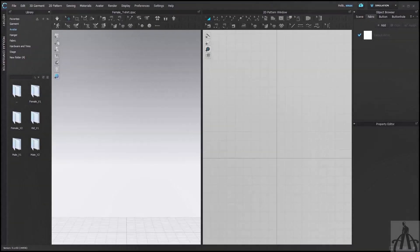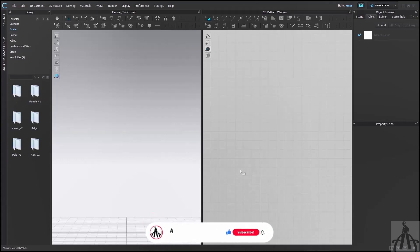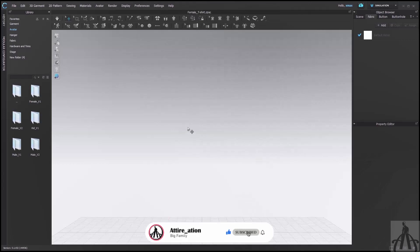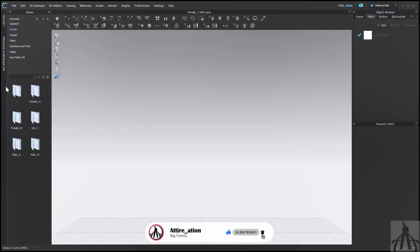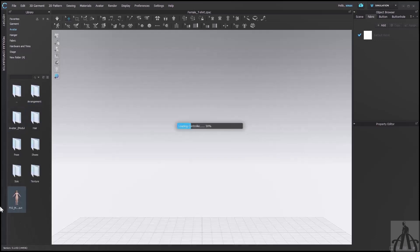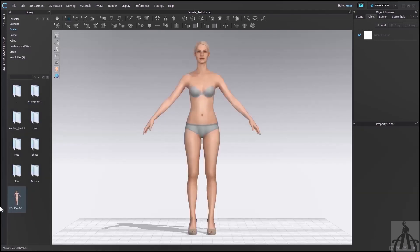Now let's get started. We are not going to make any garment today, so I am going to close my 2D window so that you can see the 3D window better. Let's go ahead and download one from the library. I am going to choose the female version 2 avatar and load it into the scene.